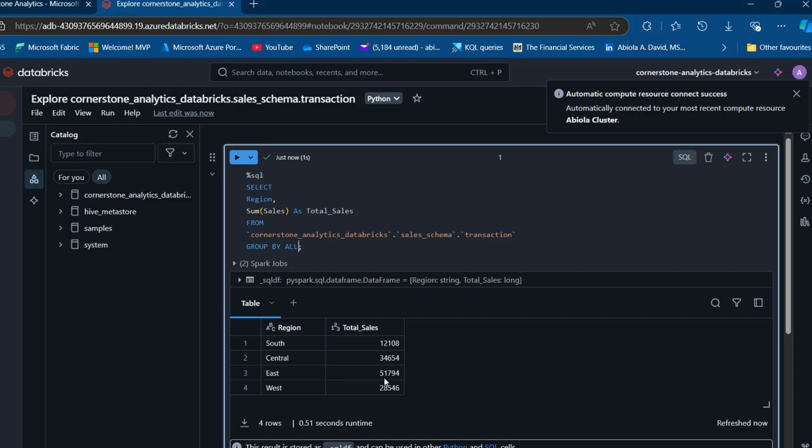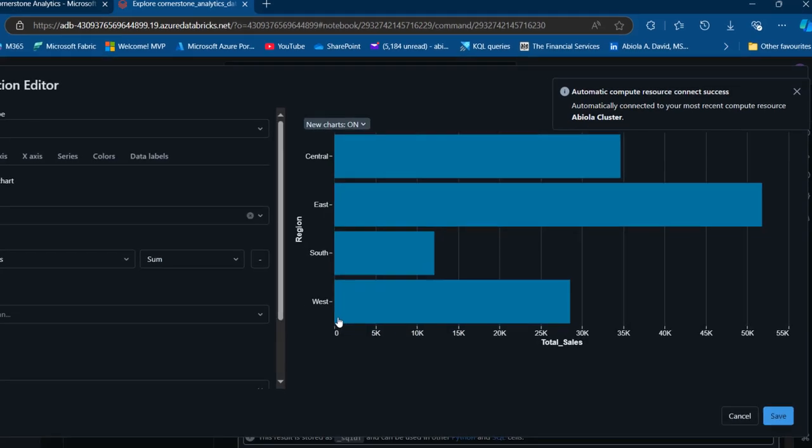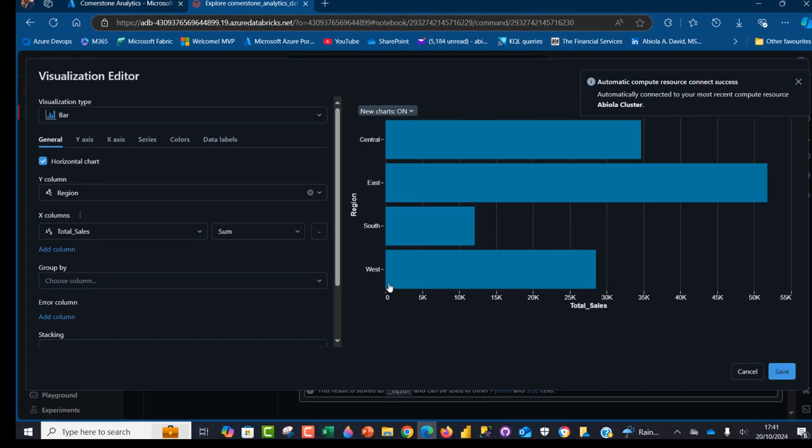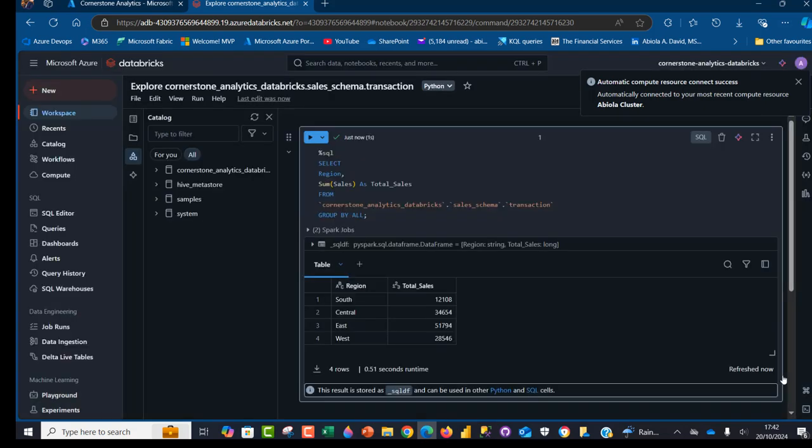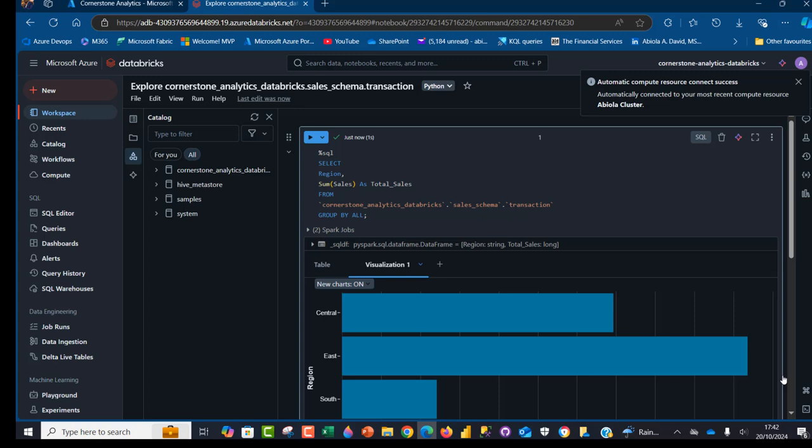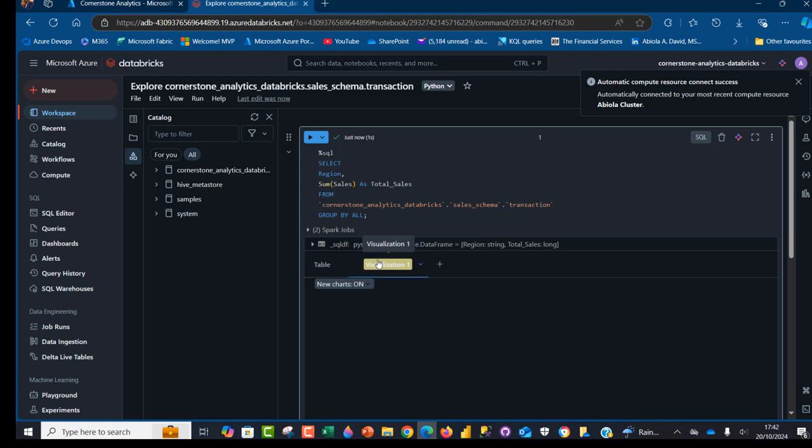I'm going to go ahead and create our visualization. We can see here we have the table and we're going to click on this plus sign. It's going to give you options for visualization and data profile. I'm going to click on visualization and this will automatically generate this clustered bar chart for me which is absolutely cool. I can play around under the general tab. I can see the horizontal charts. I can play around with the y column, the x column, use the group by and so on. I'm going to click on save and it's going to automatically be included in the query at the bottom. We have the table view and then we have the visualization.